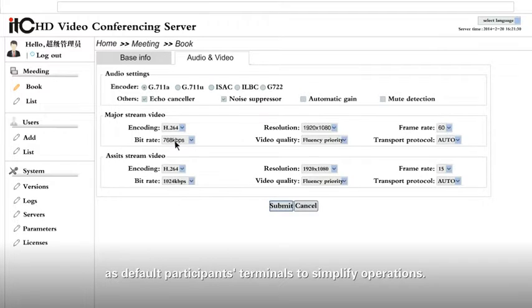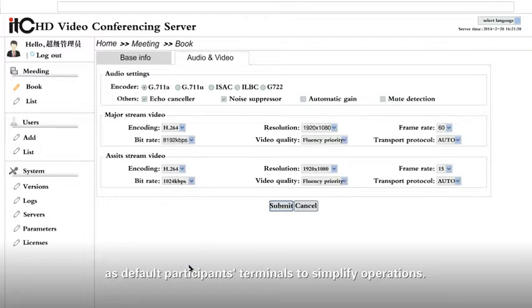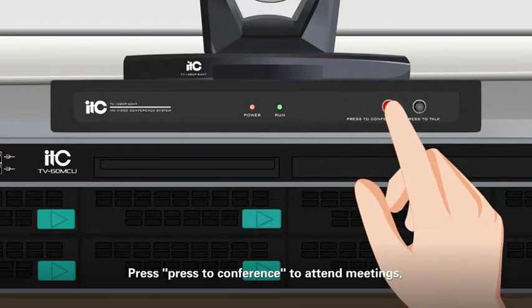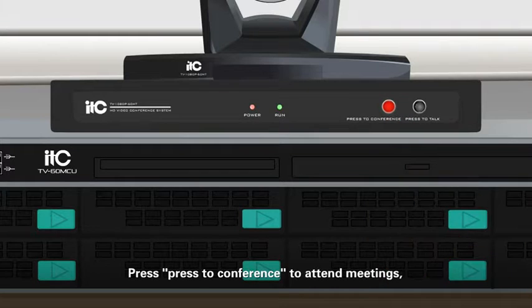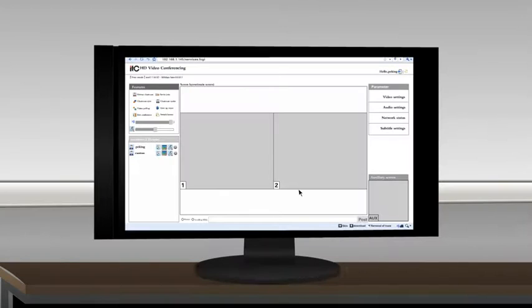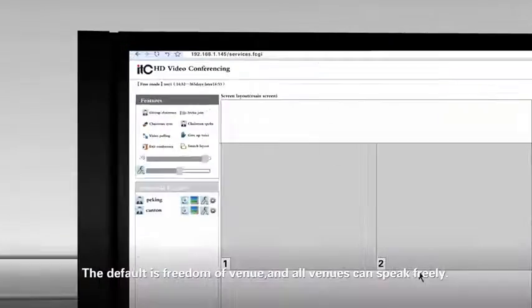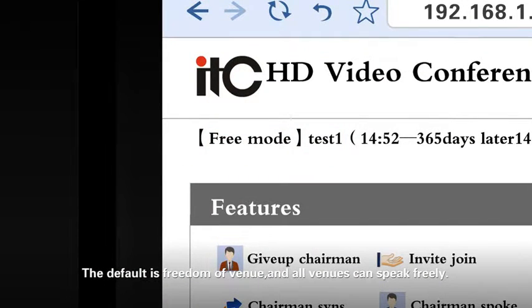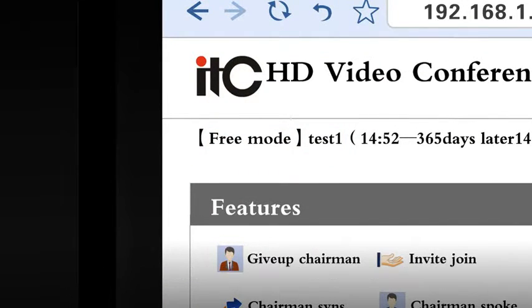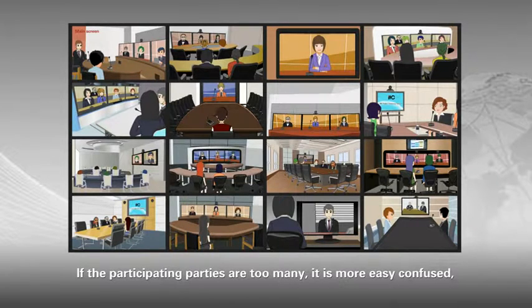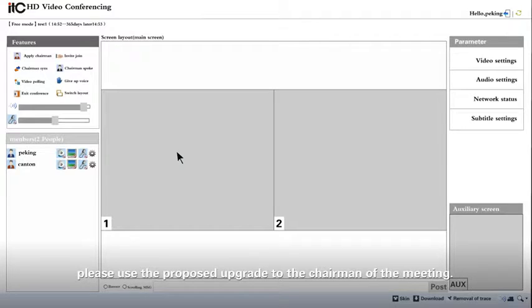Clear the command and the participating of the meeting. You can specify the detailed video and audio parameter as default participants' terminals to simplify operations. Press press the conference to attend meetings. The default is freedom of video, and all videos can speak freely. If the participating parties are too many, it's more easily confused. Please use the proposed upgrade to the chairman of the meeting.